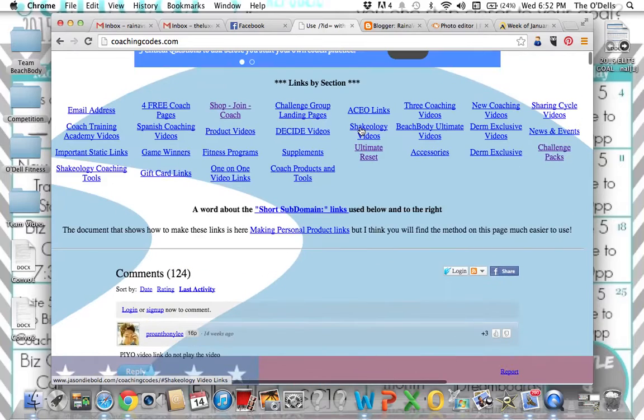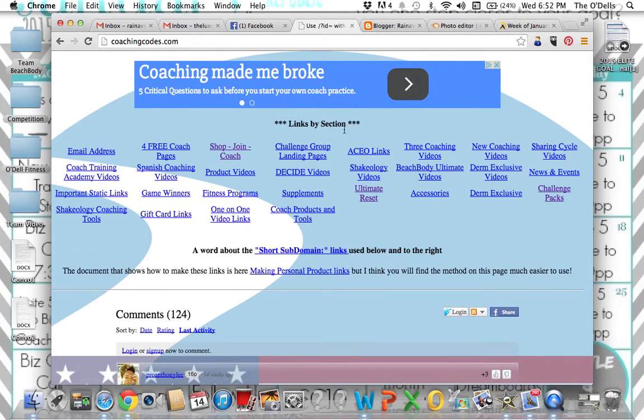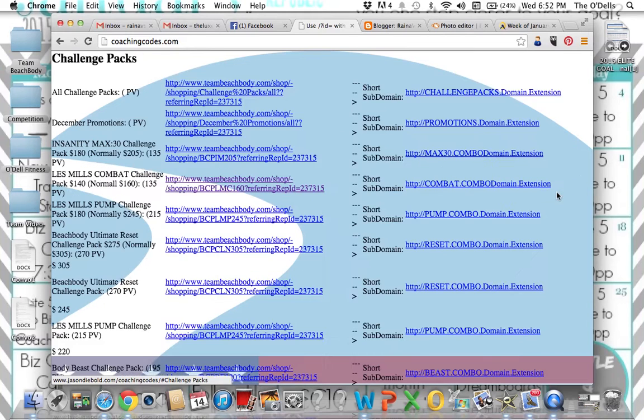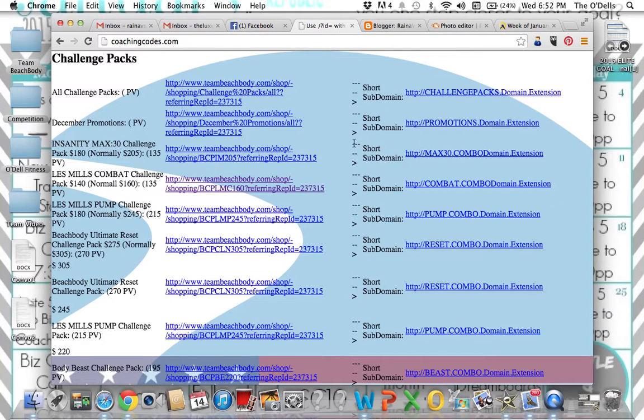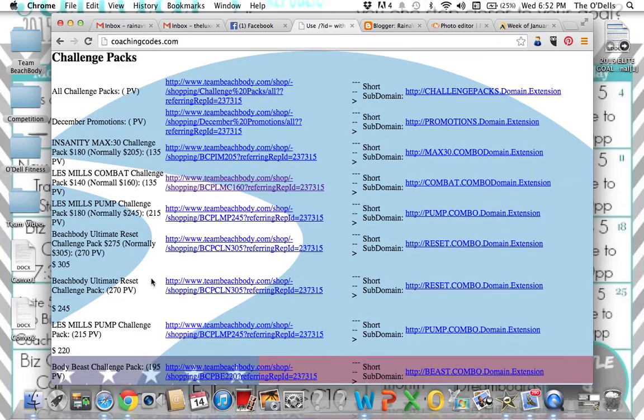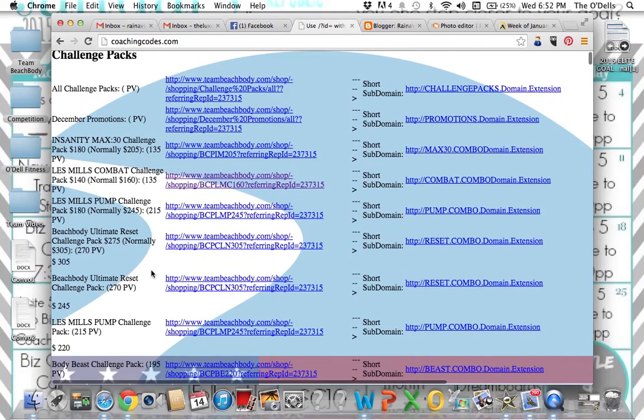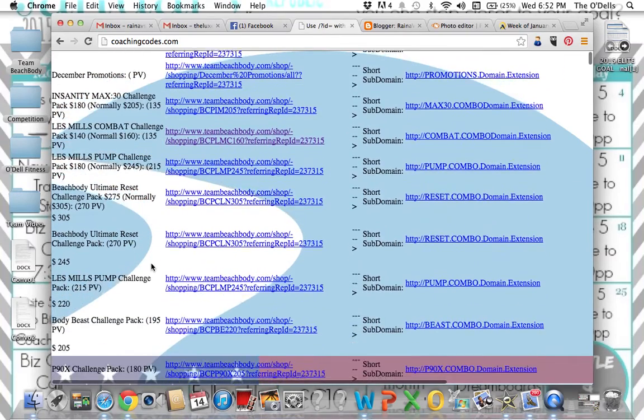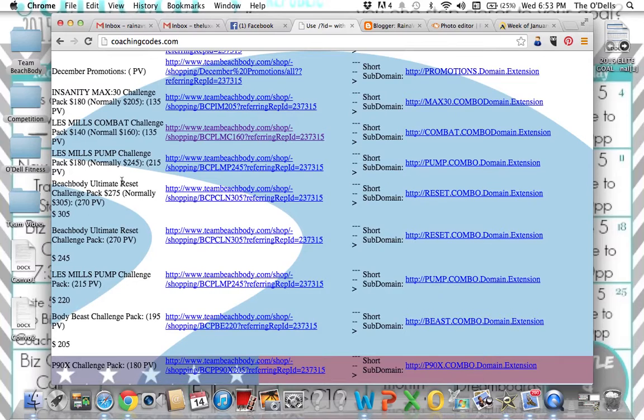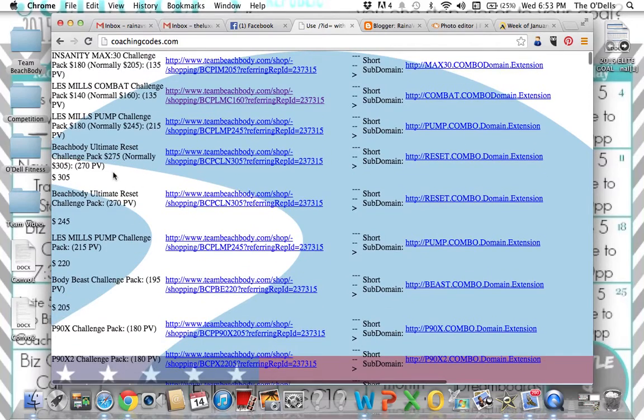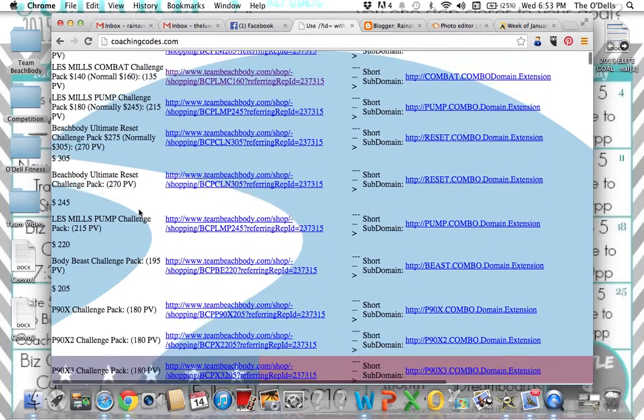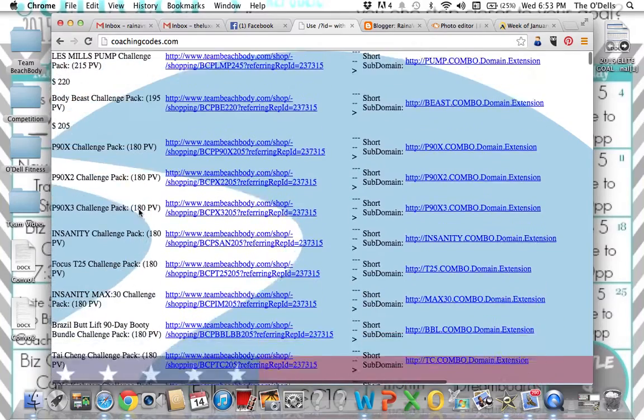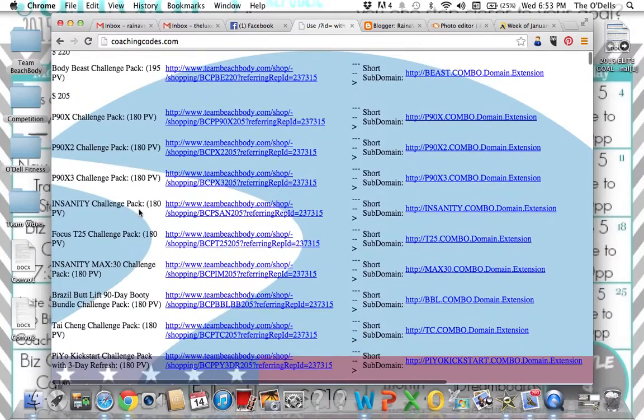We'll go back up here to the very top to this links by section again. And another one I use often is challenge packs. Why? Because you know, that's what we promote. That's what works. And as you can see, right on this side, on your very left-hand side of the screen are all of the challenge packs. Most of the time, they're going to be in order of price. So Insanity Max 30 is a new one. So that's why it's at the top. Pump and Combat and Ultimate Reset were on sale in December. That's why those promotions are up there at the top. But looking down here, the Ultimate Reset, Pump, Body Beast, all listed in order of price.